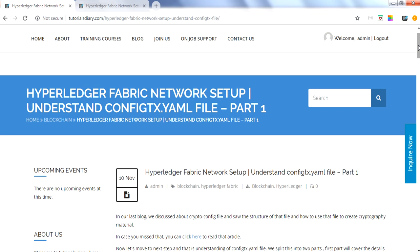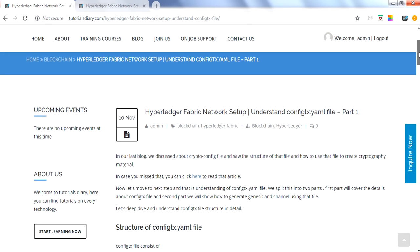In the first part we will explain the structure only — we will not go into the hands-on. We'll explain how this file looks, what kind of details it has, and what kind of structure it will have. In part two we will go over the hands-on, create the genesis block, and create the channel based upon this file. So part one is mainly the theory part; the hands-on will be part two.